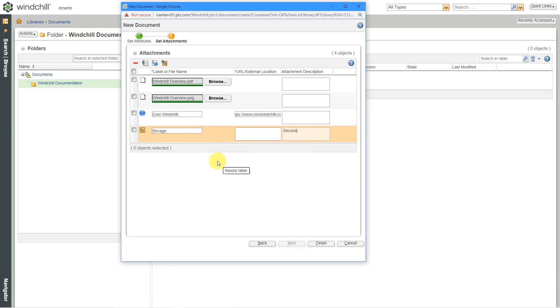And then you could write in other additional information to specify where exactly someone could find this in the real world, like second floor. Actually, you can put it in the other field.